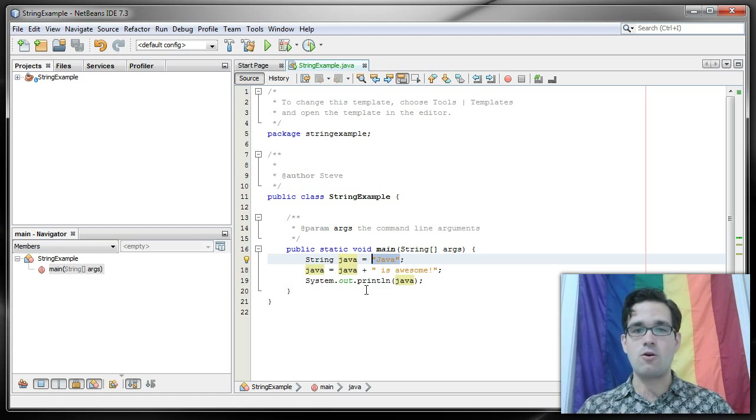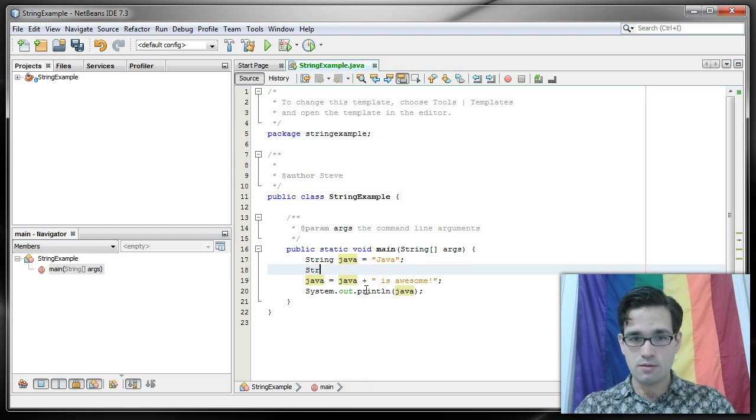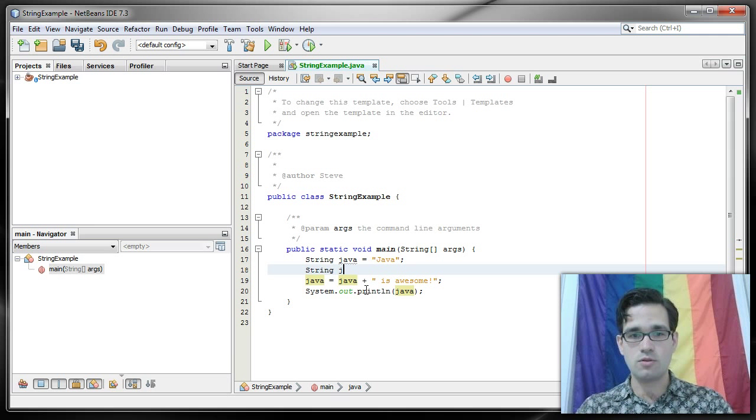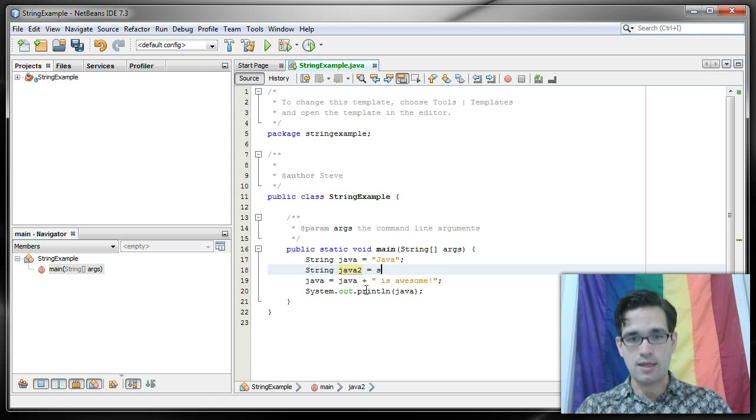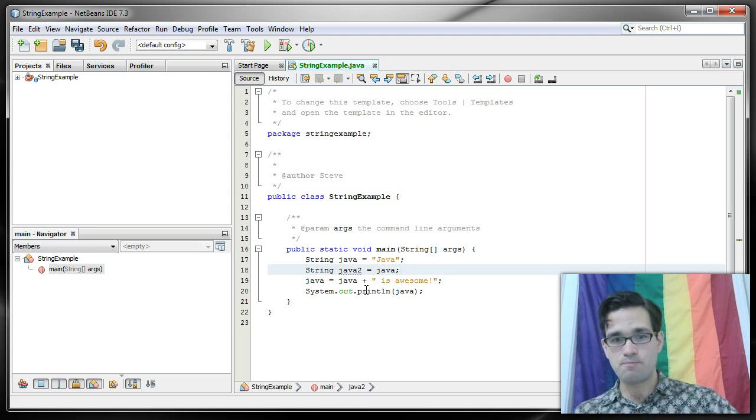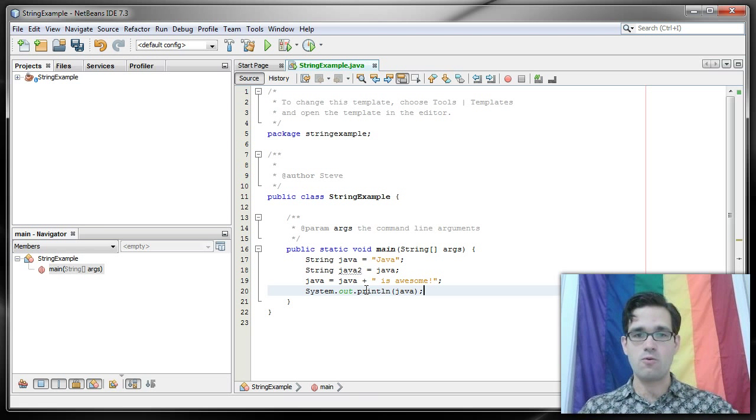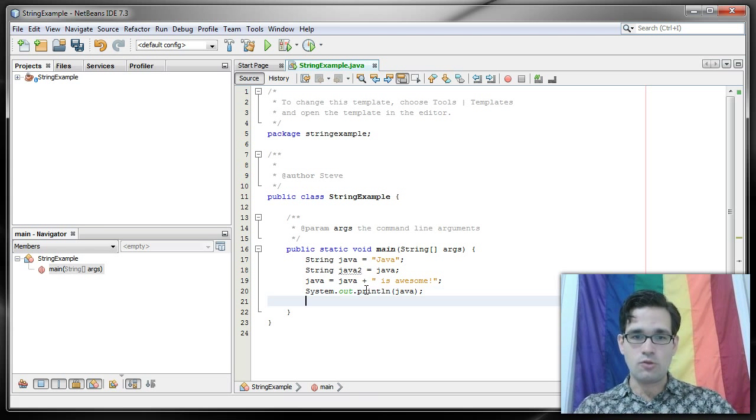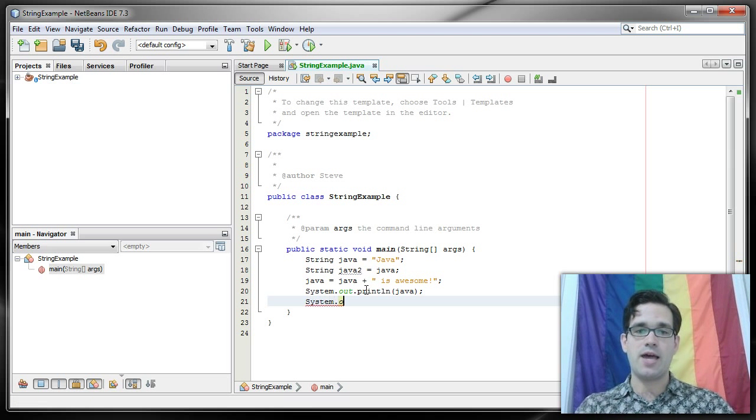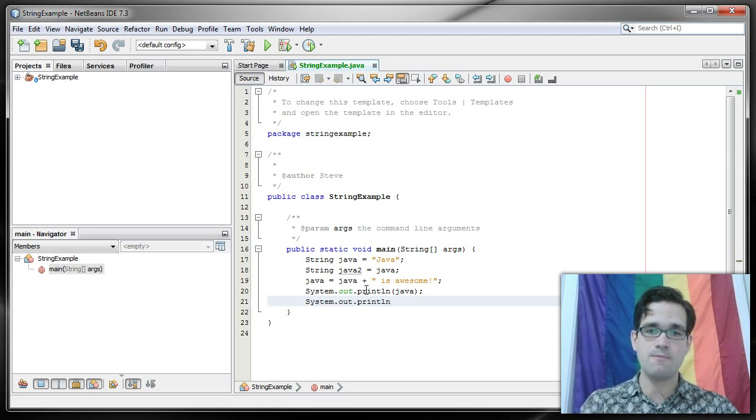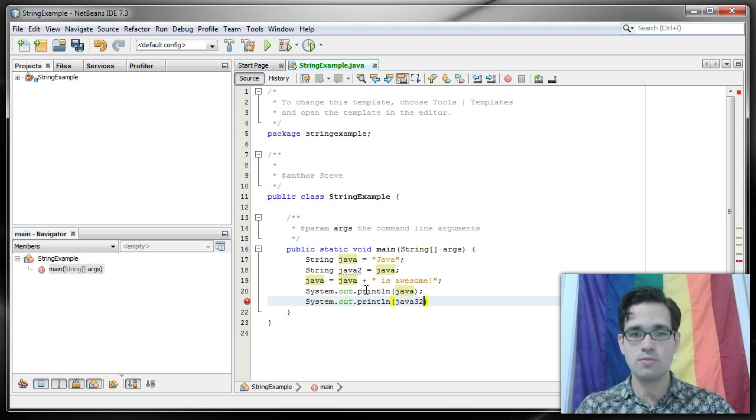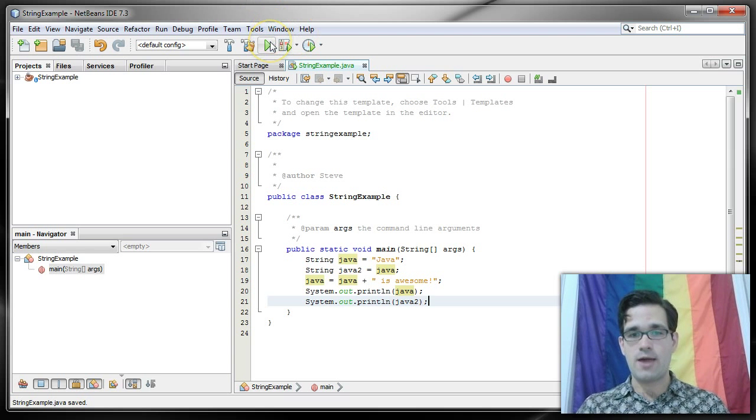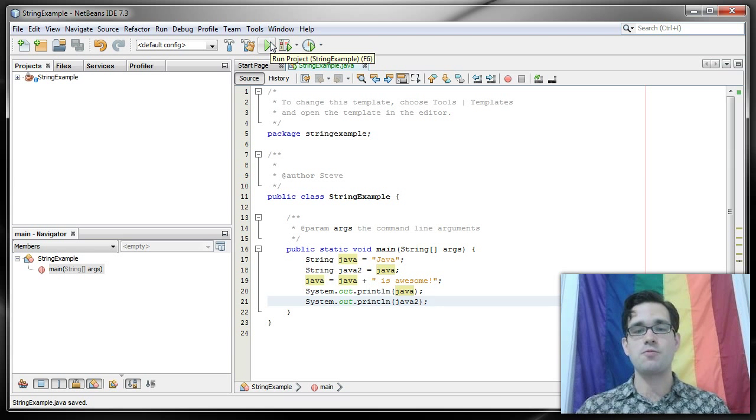To drive this point home, let me create a new string. Let's call this Java2, and I'm going to do this is Java. So now Java2 will have our original value Java, and Java will still have Java is awesome. So now if I do system.out.println Java2, it'll still print out Java is awesome, then it will also print out Java.